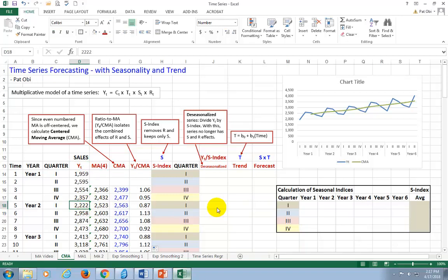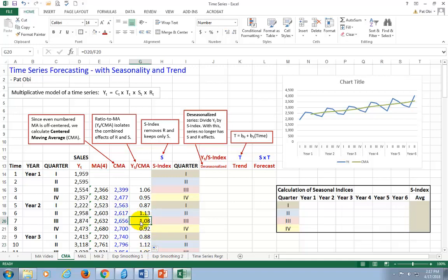So notice, in any event, that ratios are greater than one, as you can see in a couple of these places, in the second and third quarters when sales are particularly high. And they are less than one, as you can see, in a couple of these, in the first and fourth quarters when sales are generally low.